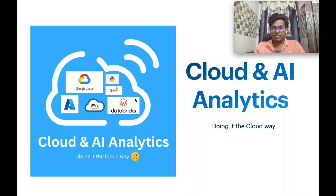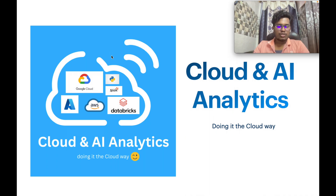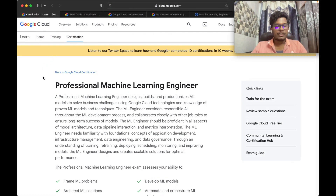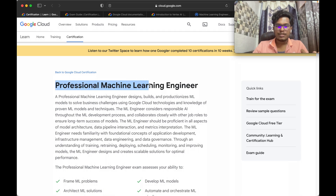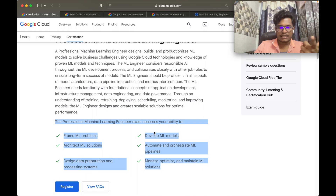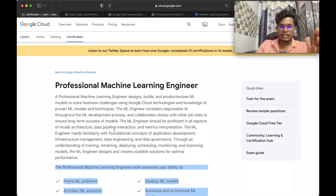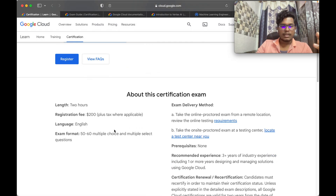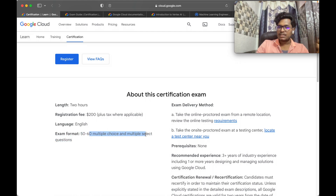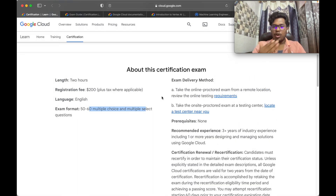Let me open my browser and show you the resources. Here is the official documentation for the Professional Machine Learning Engineer exam. It gives a detailed breakdown of what the exam covers. You can see the exam length is 2 hours, the registration fee is $200, the language is English, and the format is 50 to 60 multiple choice and multiple select questions. I personally got 60 questions.